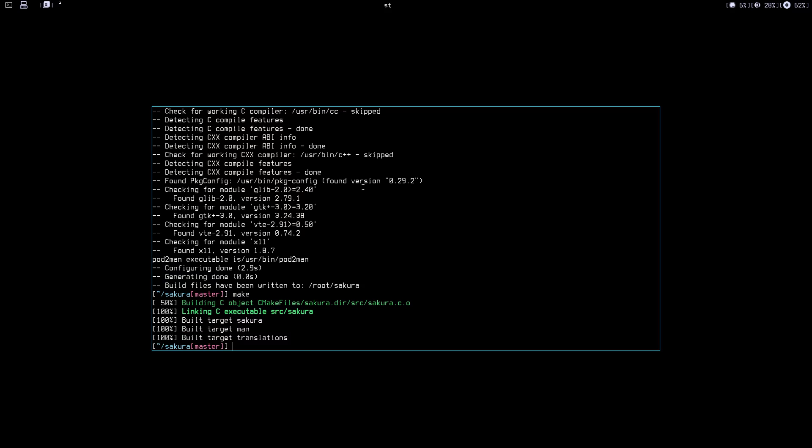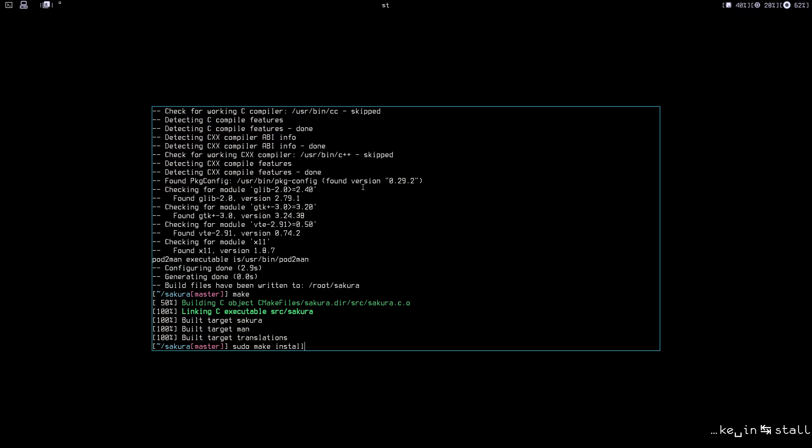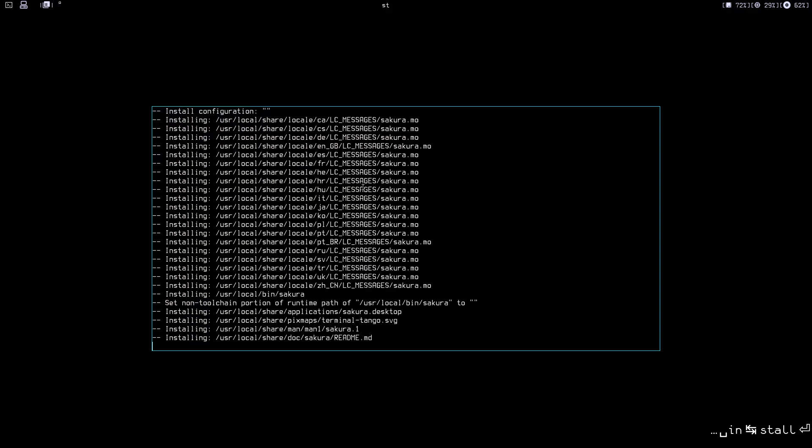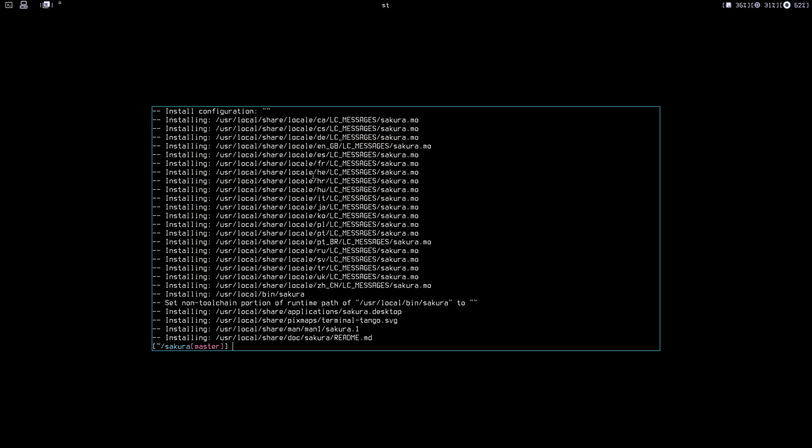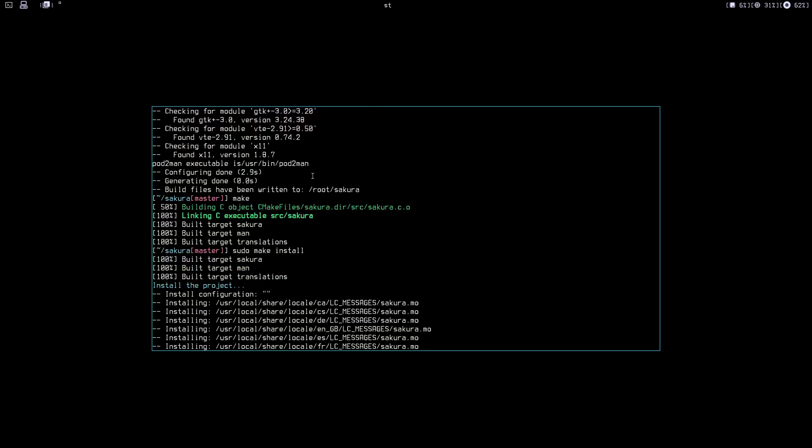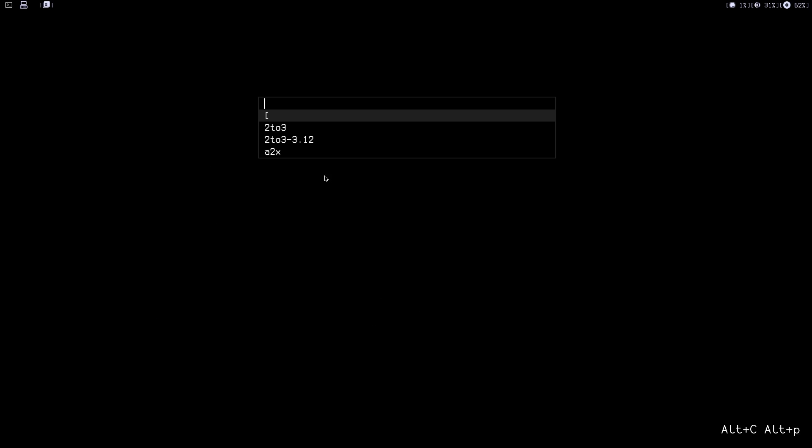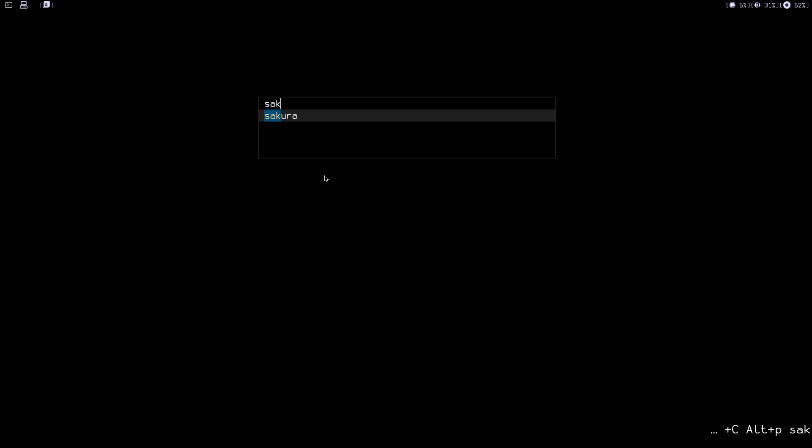To install it, just sudo make install. All right, it's installed in /usr. Let's close ST and then let's open Sakura.